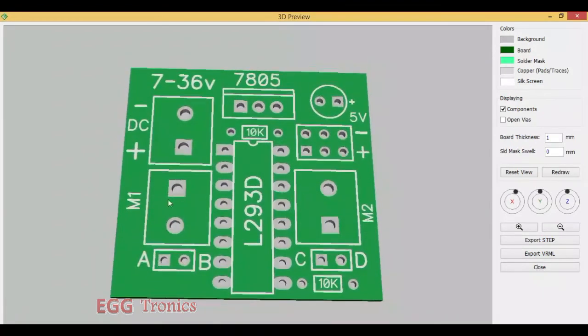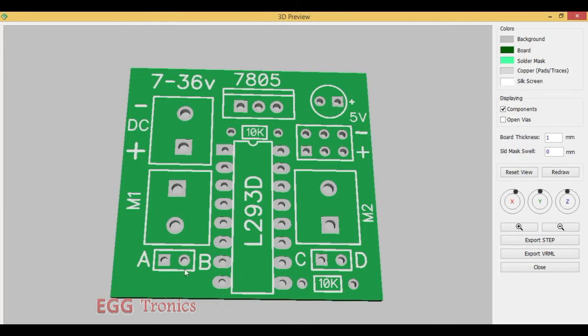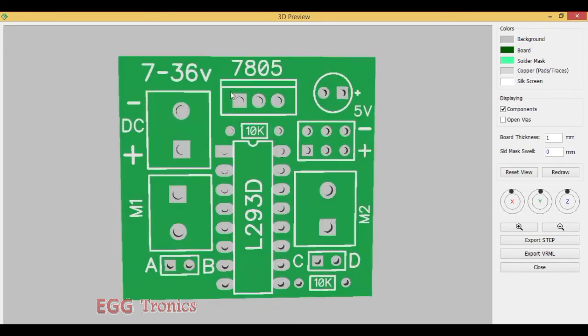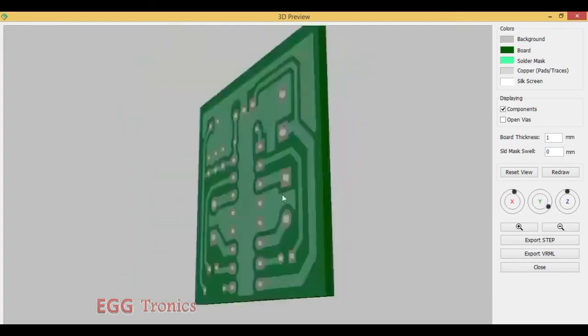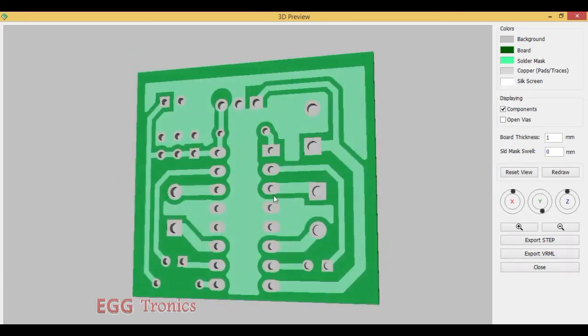These are the two connectors where we will connect the DC motors. These are the control signals ABCD coming from a microcontroller or any other digital chip. This is the 7805 regulator 5 volt regulator. This will be a 10 microfarad to 100 microfarad capacitor. This is the output header where we can take 5 volt output to power any other boards. This is the power supply connector where we can connect a DC adapter or a battery pack. And this is the bottom layer where the soldering is done.